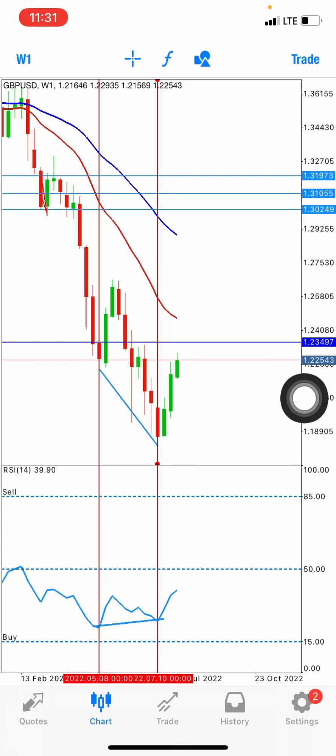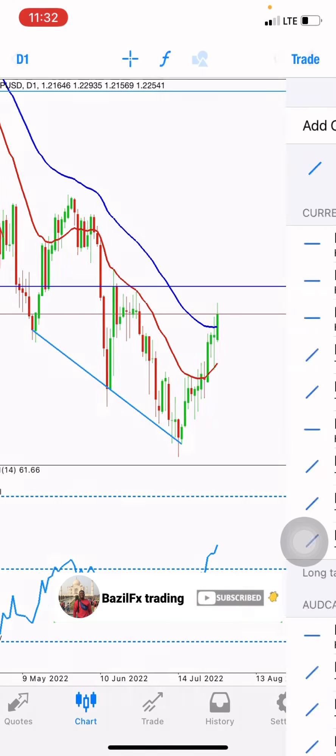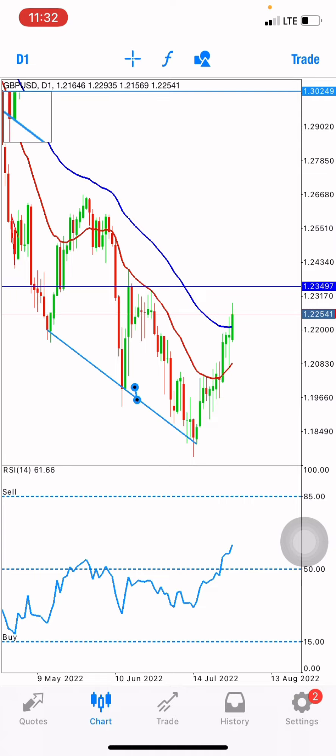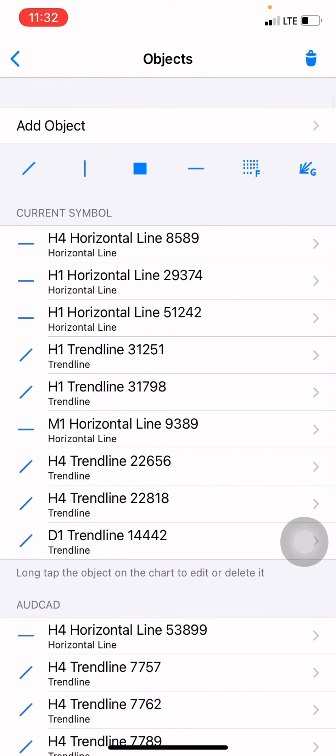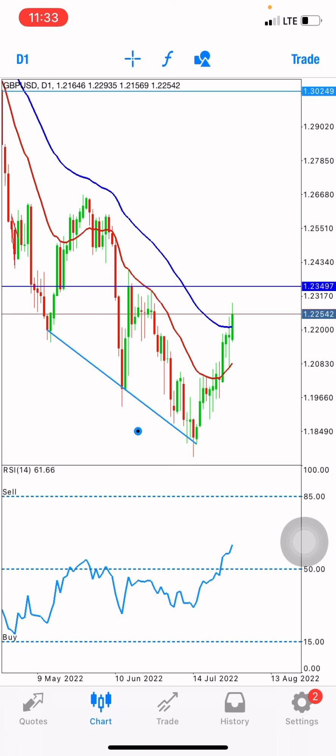Even on the daily time frame, we still have divergence. Let me draw it out so you can see. Whenever I see divergence, I know there's going to be a reversal. Knowing what's happening in the world can also help confirm what will happen. Last month we had the GBP and most pairs going down crazy. You can see price coming down here, and the indicator coming up — this is divergence. So I already know price is going to come up.